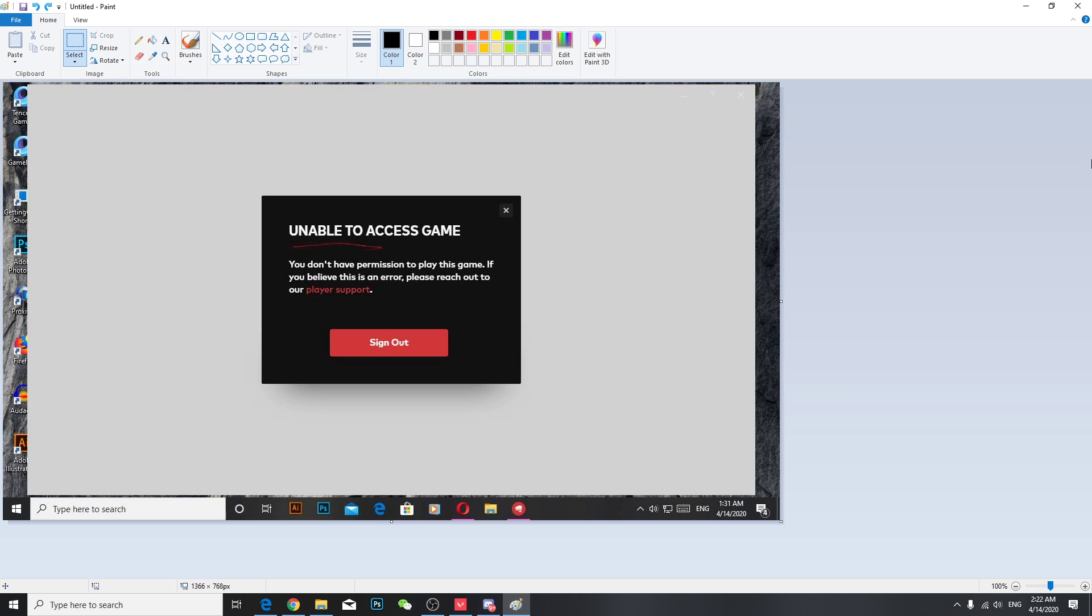Hey guys, so if you have this kind of problem like unable to access game, you don't have permission to play this game. If you believe this is an error please reach out to our player support. So this thing is happening for a few following reasons.